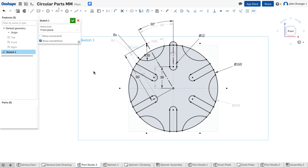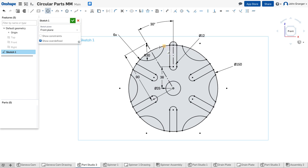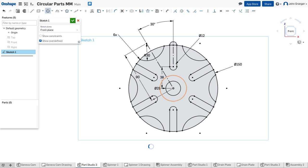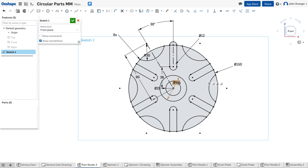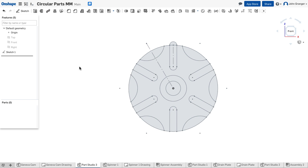Lastly, I'll establish the holes and the circles for the hub. I'll make this coincident to the origin. The hole has a diameter of 25 millimeters, and the outside of the hub has a diameter of 45. With these two circles established, I'm going to right-click and confirm the sketch.